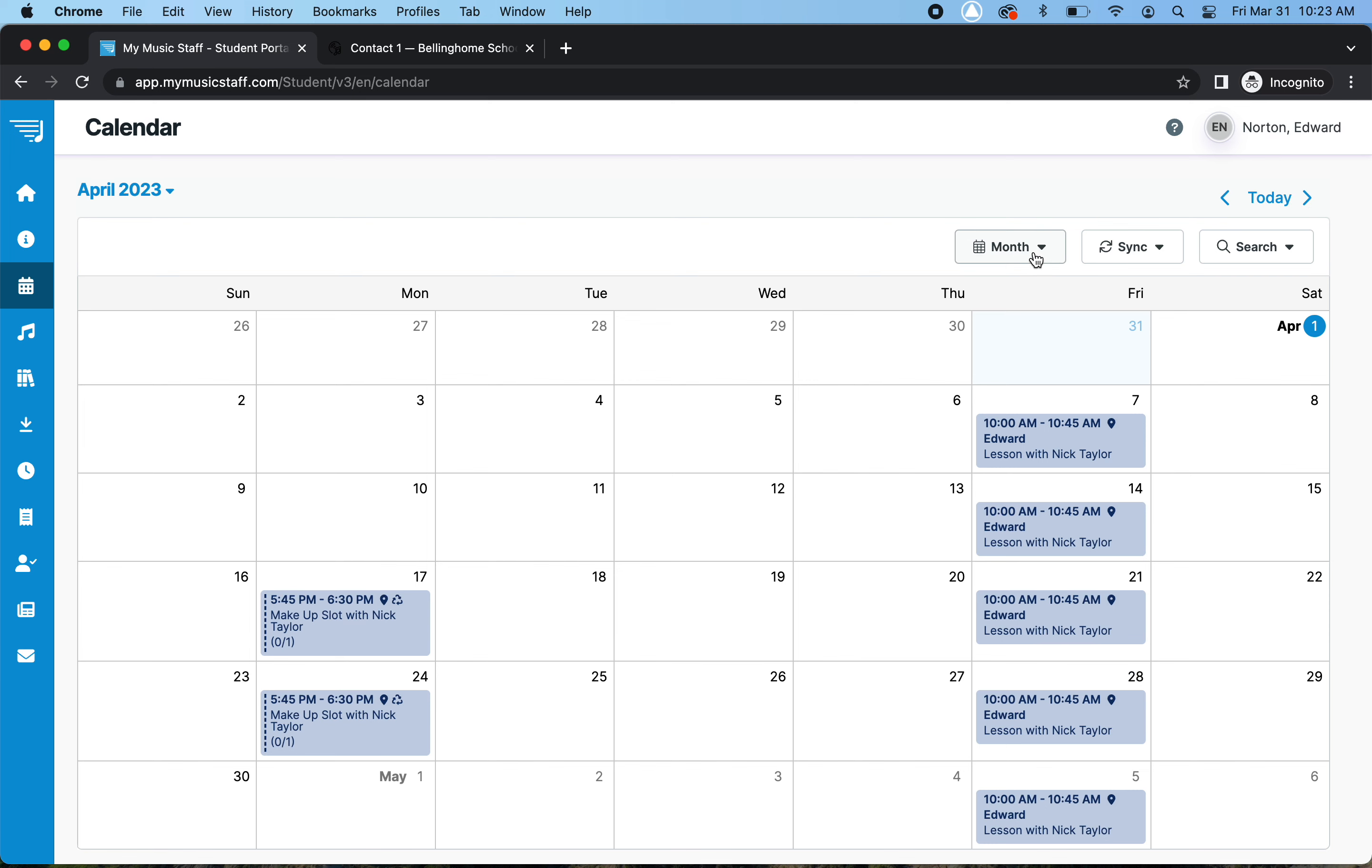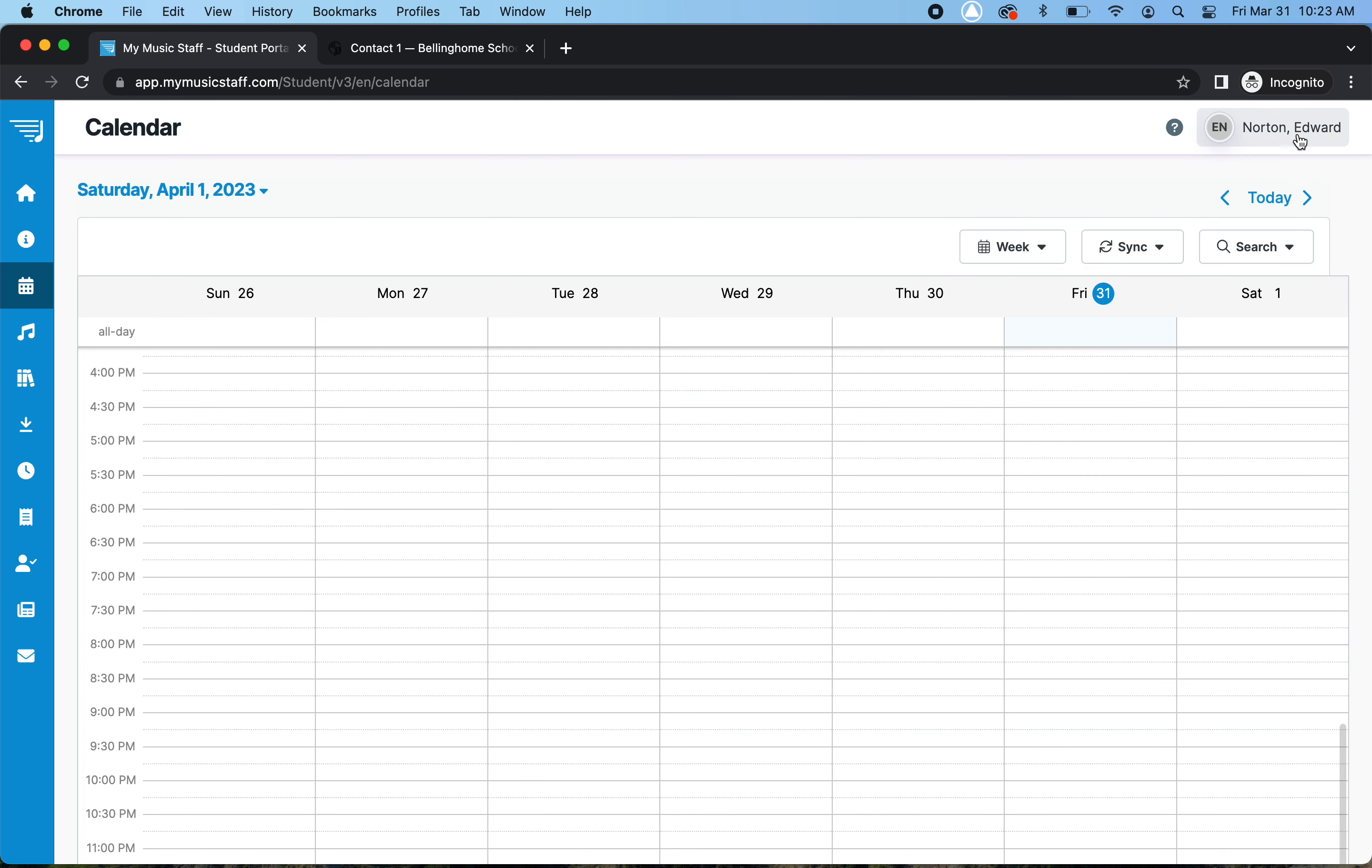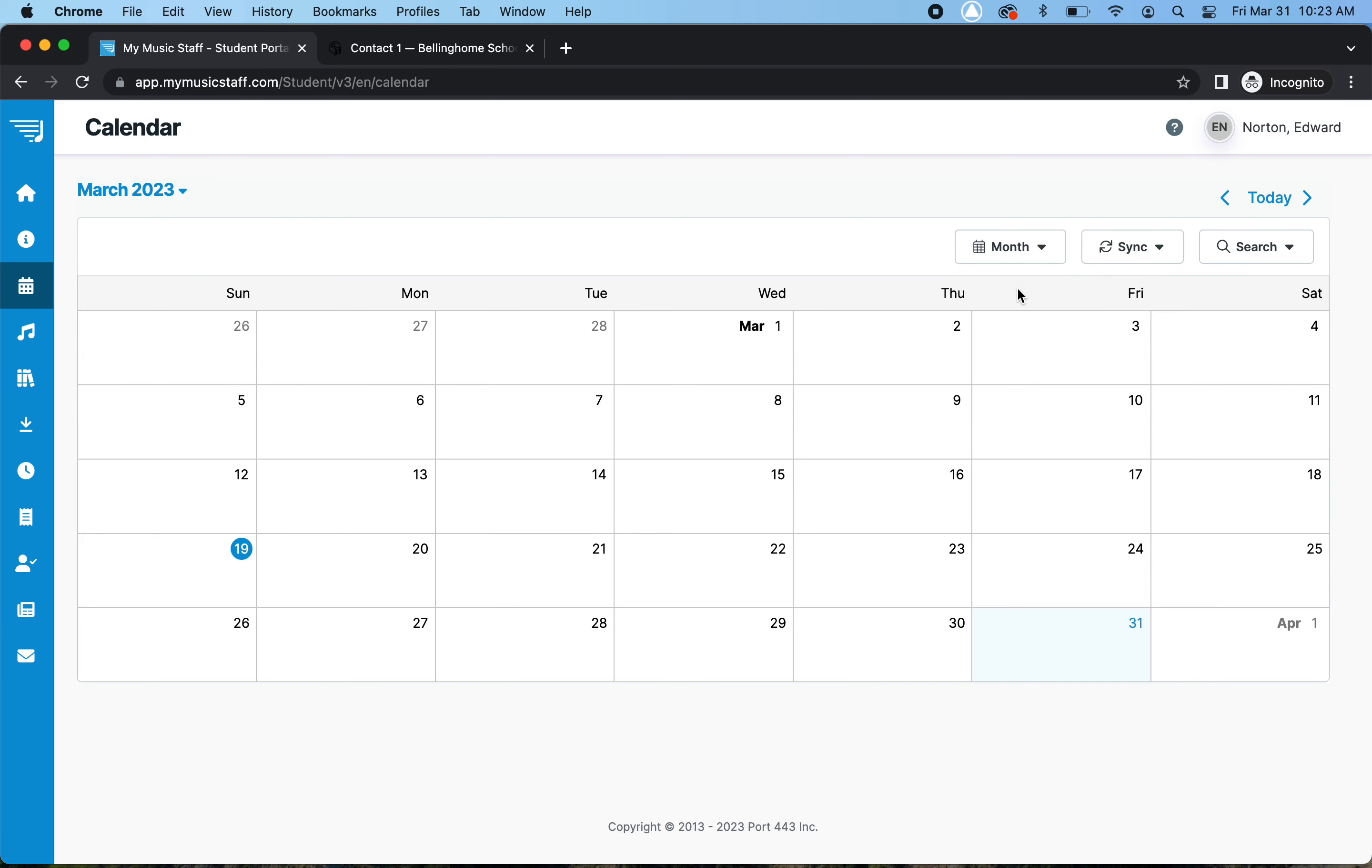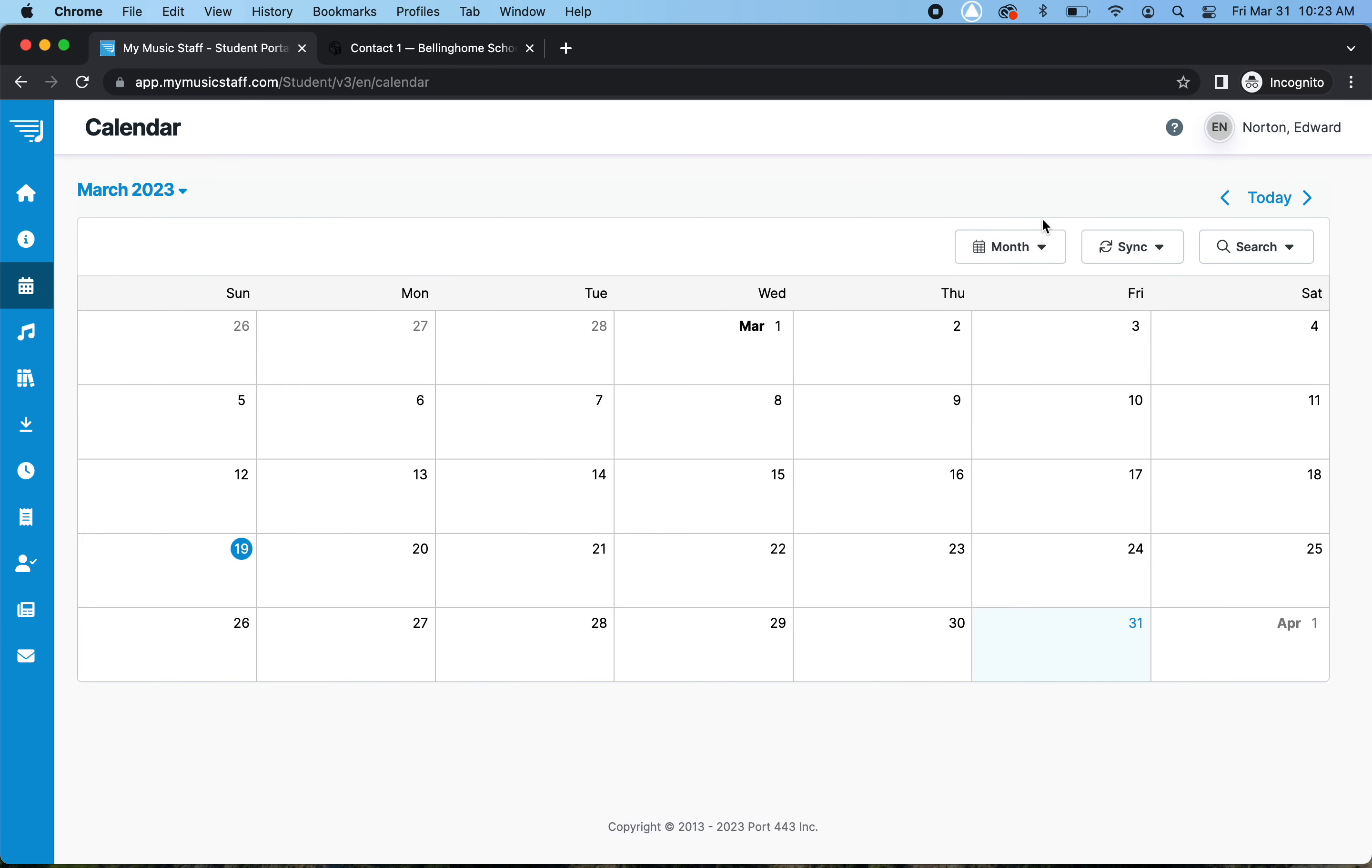Or if you were wanting to view this by the week, same kind of thing, you can cycle through and change all that. But we're going to go back to month, and so we're going to go to April.